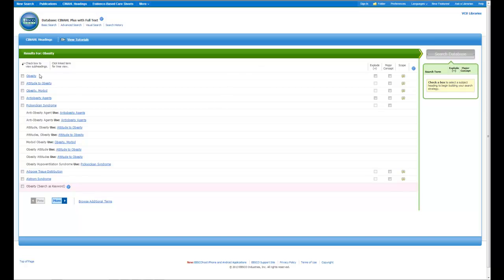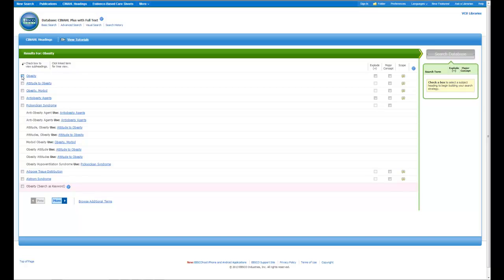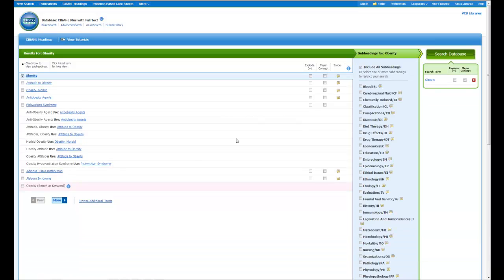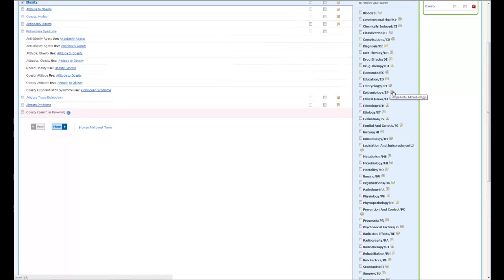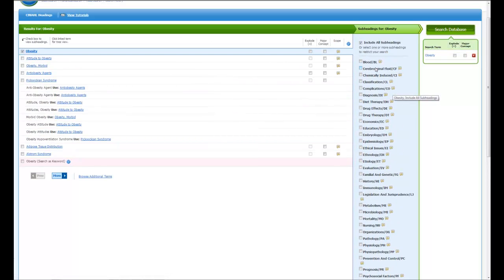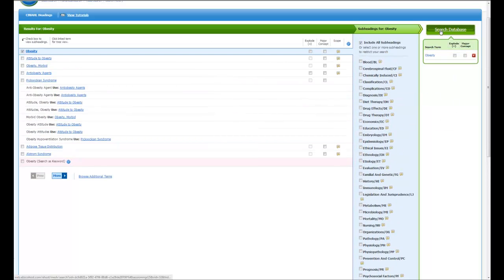When I do that, again I'll get a set of terms returned to me in relevancy order, in which now I can click and select obesity. You'll notice it shows over here on the right. And I still have those same choices where I can see all the subheadings. Then if I want to search for obesity, I can click on search database.